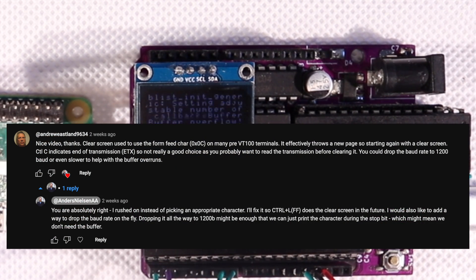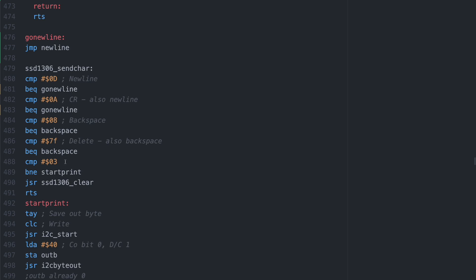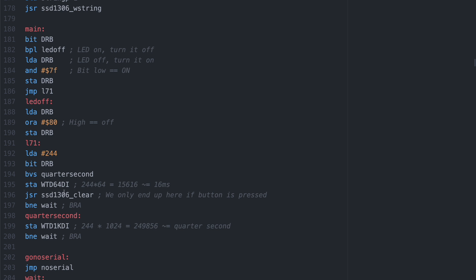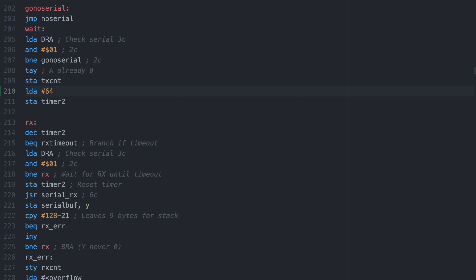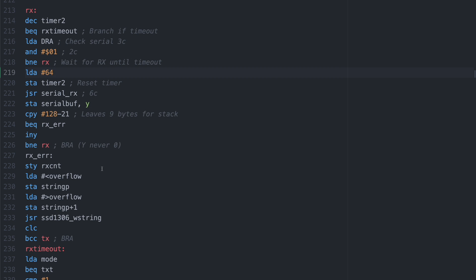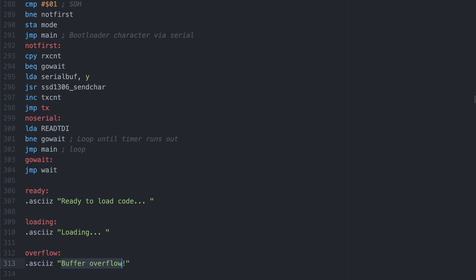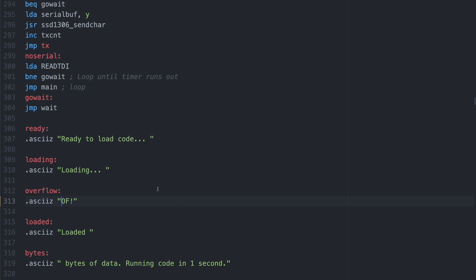As Andrew Eastland pointed out in the comments for the last video, really old terminals typically use the form feed character to clear the screen, simply because that would have the same effect on a teletype. By changing the clear screen character to 0C hex, we have to press Ctrl L to clear the screen instead of Ctrl C. I also have a feeling our timeout when receiving serial data is way too long, since our decrement of timer 2 actually takes about 16 cycles, and if we multiply that by 64 we're still at 1024 microseconds of delay — and even that is probably too much, as it would be weird to wait 5 bit lengths between bytes. Also the buffer overflow message is a bit long, so let's shorten that to just OF.